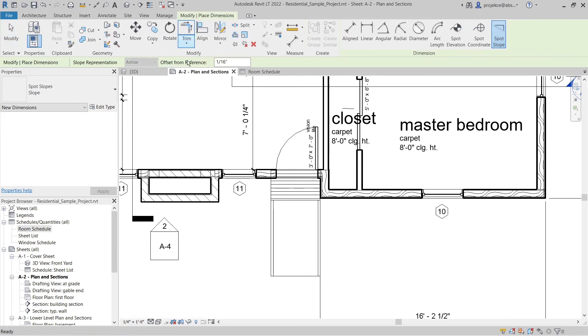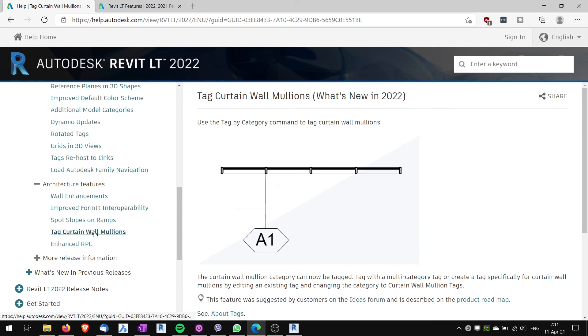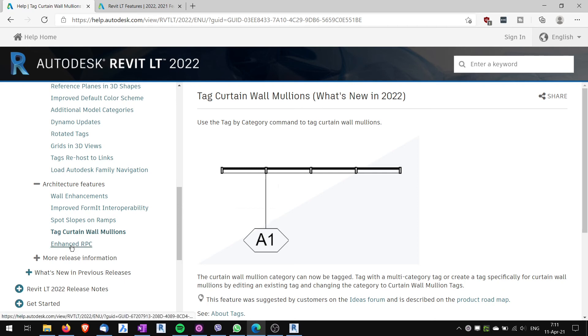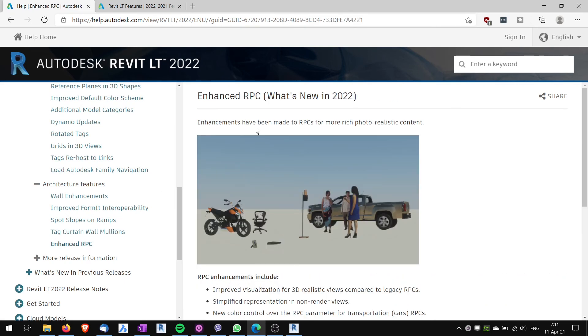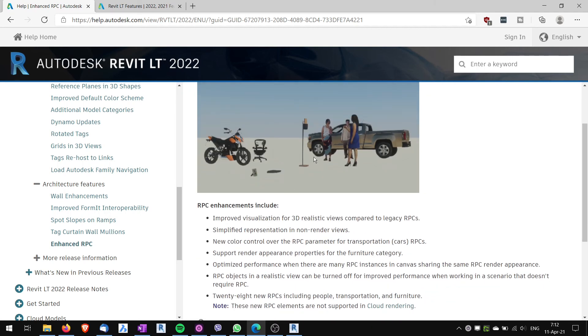Another one spot slopes on ramps. That's self-explaining. Tag curtain wall mullions. Again I won't be using this one but someone again might find this very useful. Another one enhanced RPC. There are some enhancements for the RPC content which include improved visualization in 3D realistic views and then simplified representation in the non-rendered views. You can also control the colors of cars and so on. I don't use much RPC content but again might be useful.